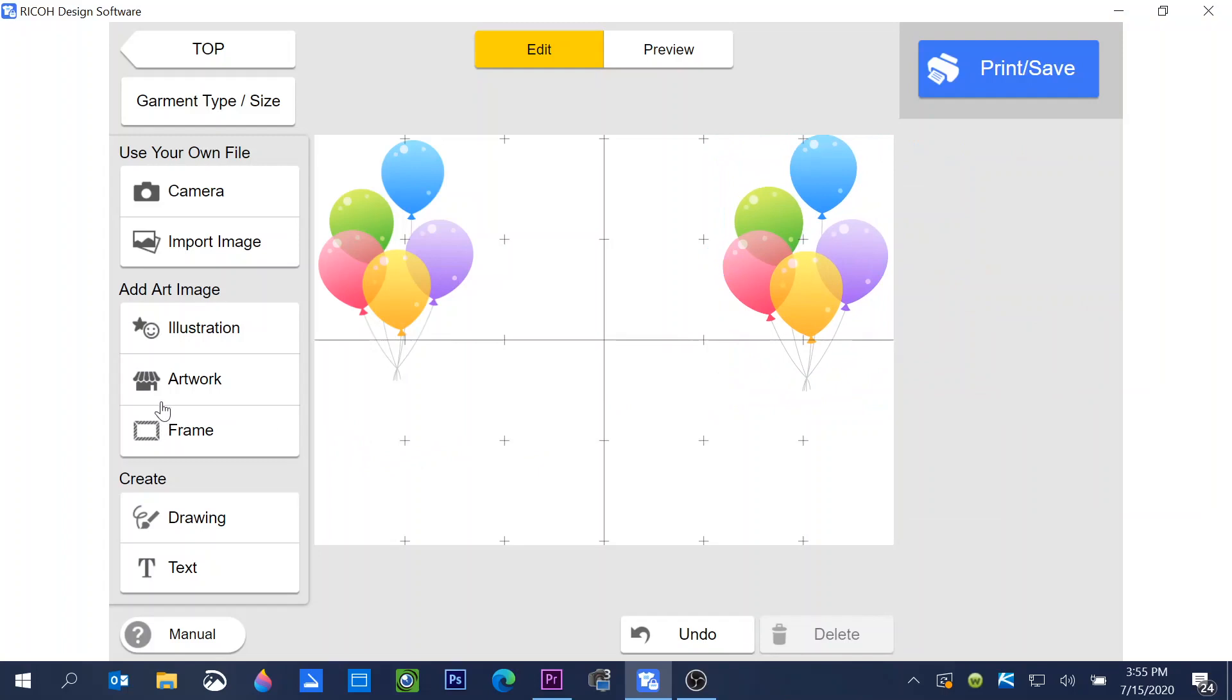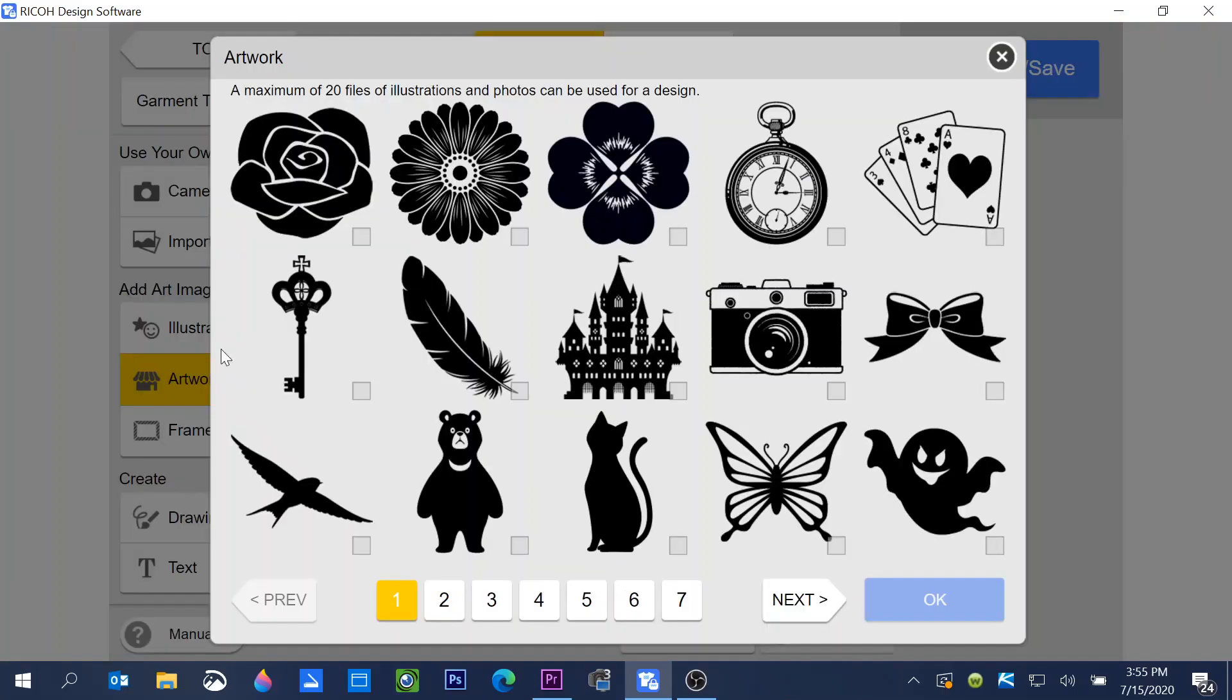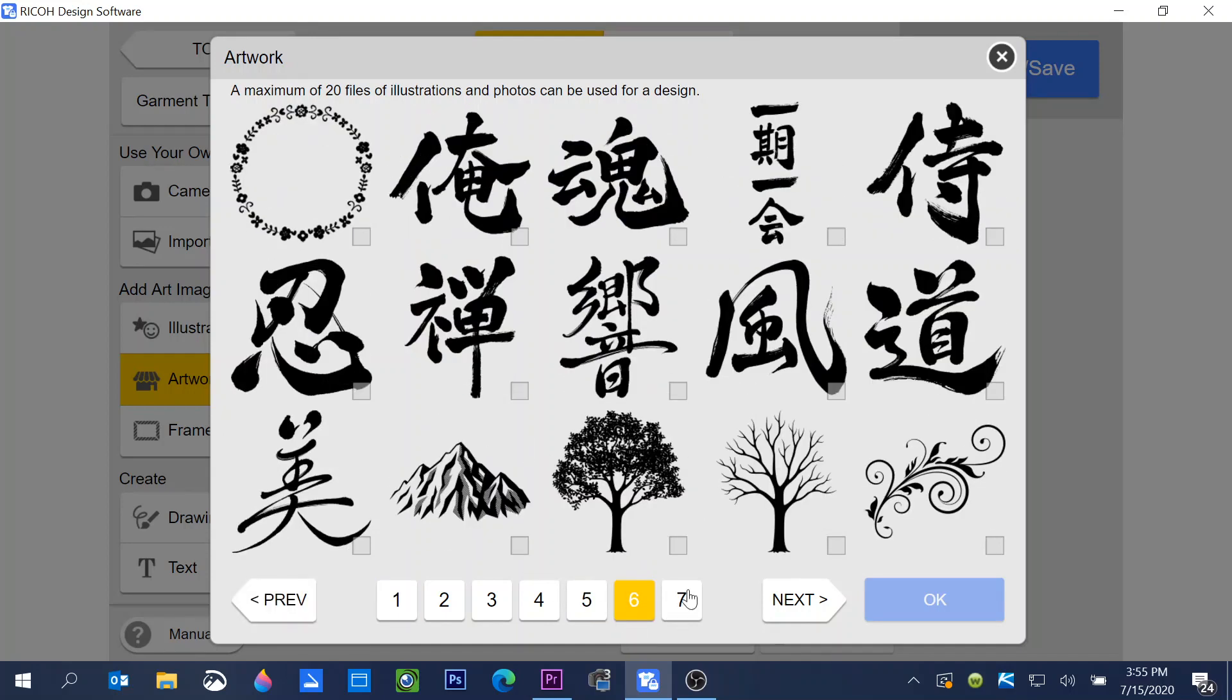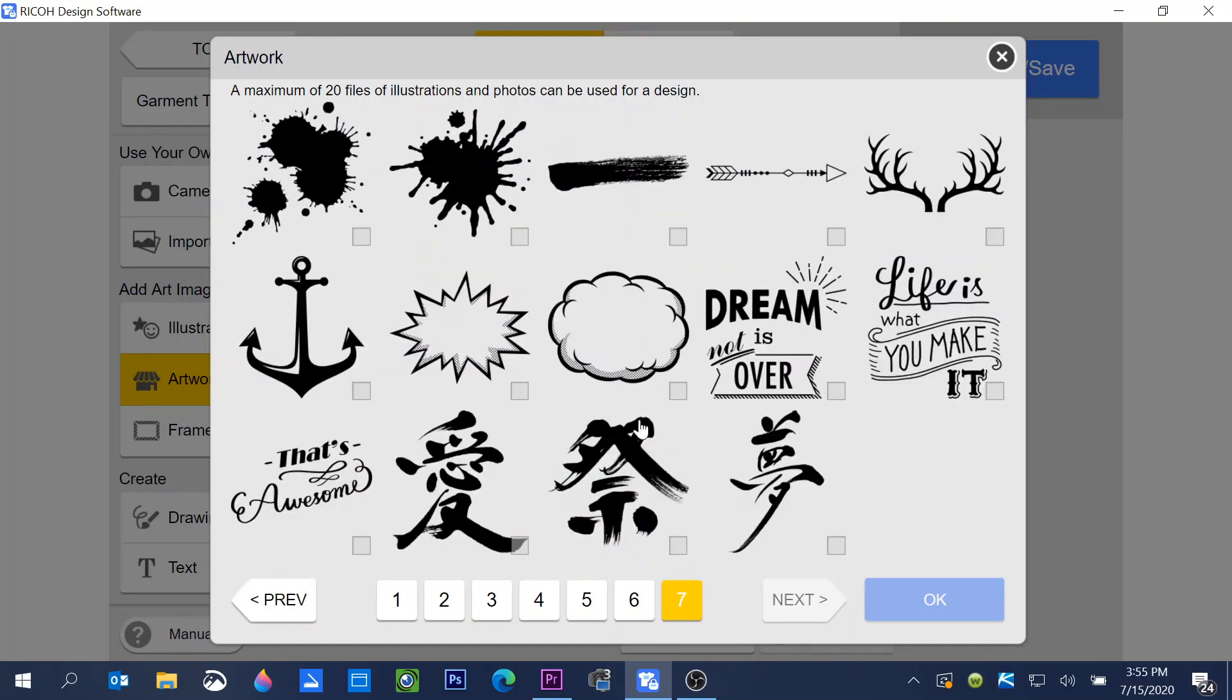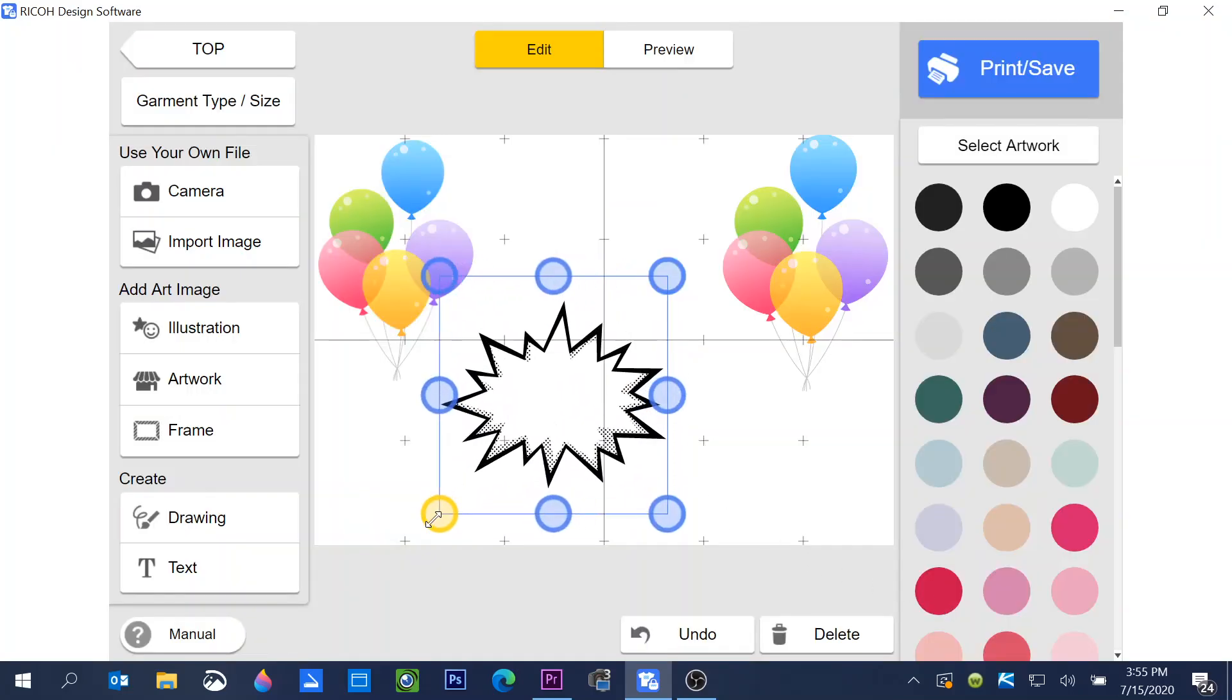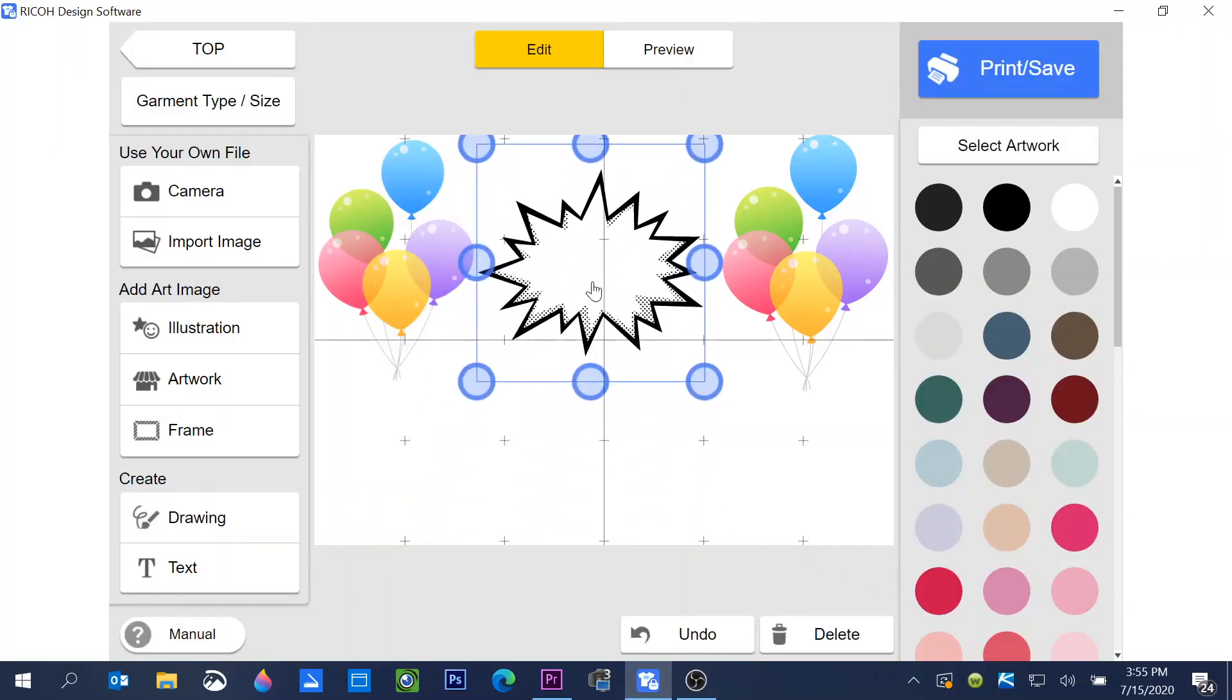I saw something in artwork, one of the call outs, and I'm going to go back and select that. Here it is. This is one of the graphics, they call them a call out where I'm going to put text in. Click OK. I can bring this in and resize it.